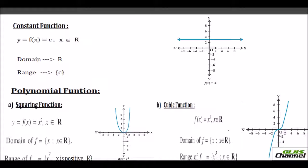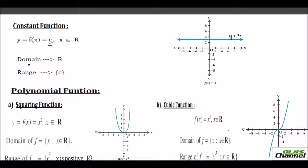The third one is a constant function where your f of x is a constant number, so your y is always a constant. x can take up any real number — negative, positive, or even 0. But whatever value x takes, your y is going to be the same constant. In this example, f of x equals 3, so y is always equal to 3, whatever be the value of x. That would be a line parallel to the x-axis. Your domain is real numbers and your range is always that constant.